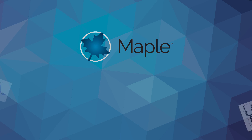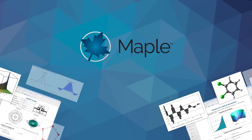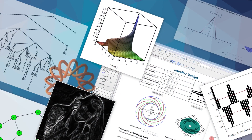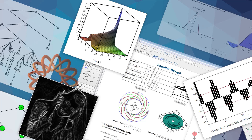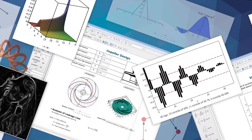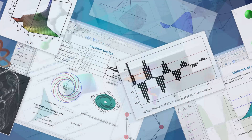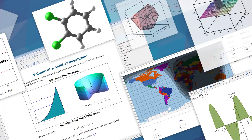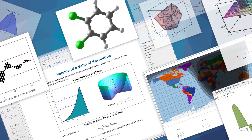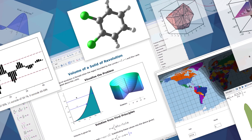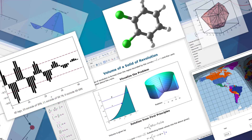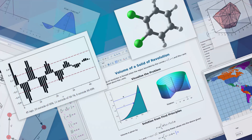Maple 2019 brings you even more, even stronger mathematical capabilities, from enhancements to the core routines you use every day, to specialized tools that open up new areas of research. In addition, there are advances to the Maple programming language, more educational tools, new visualizations, and lots more. Here are some of the highlights.